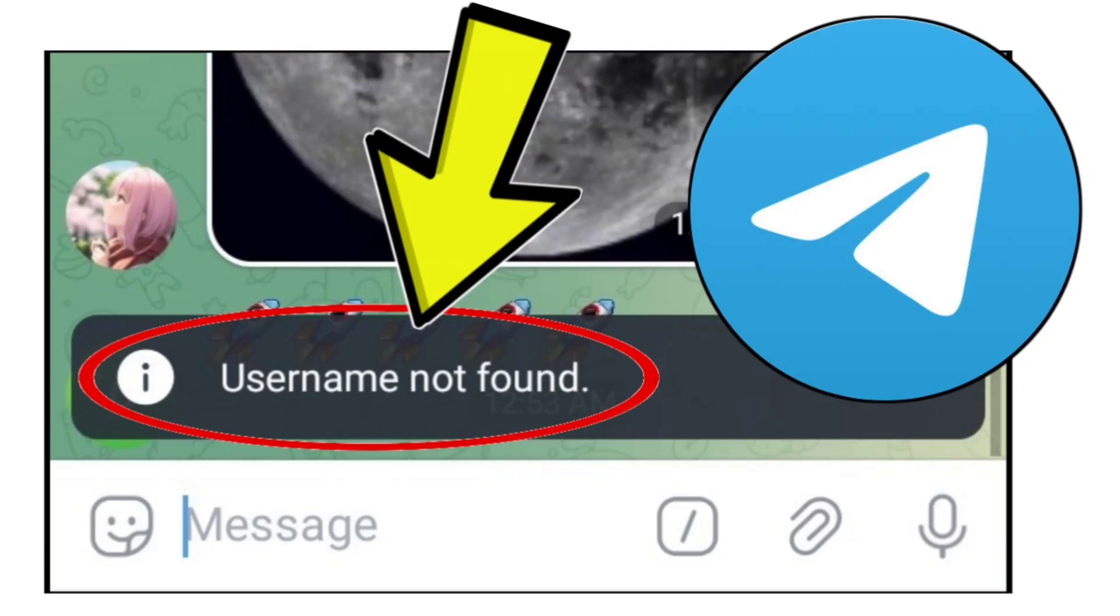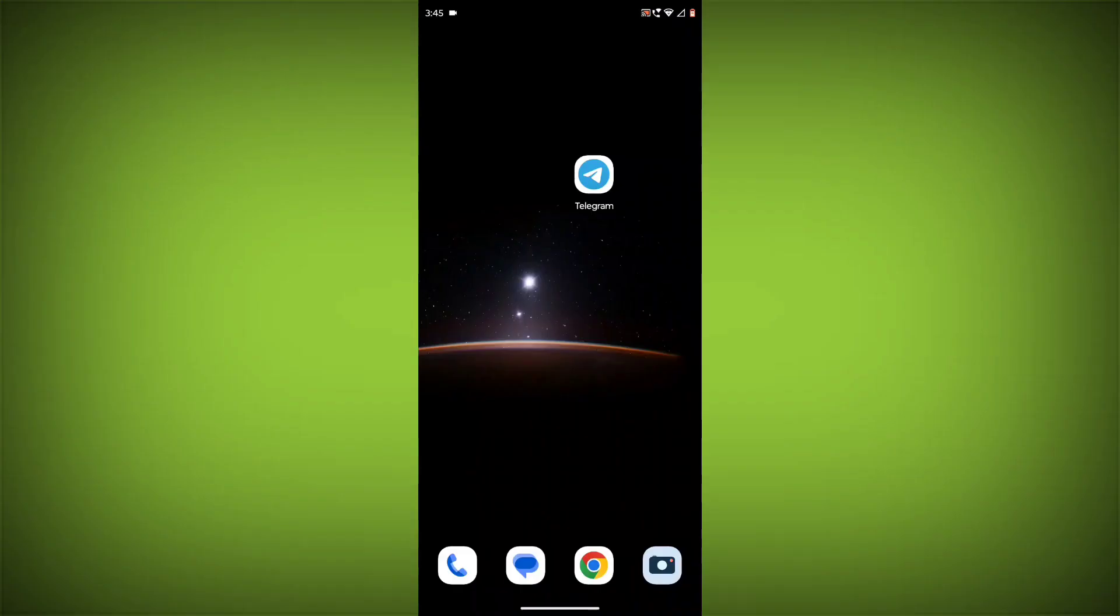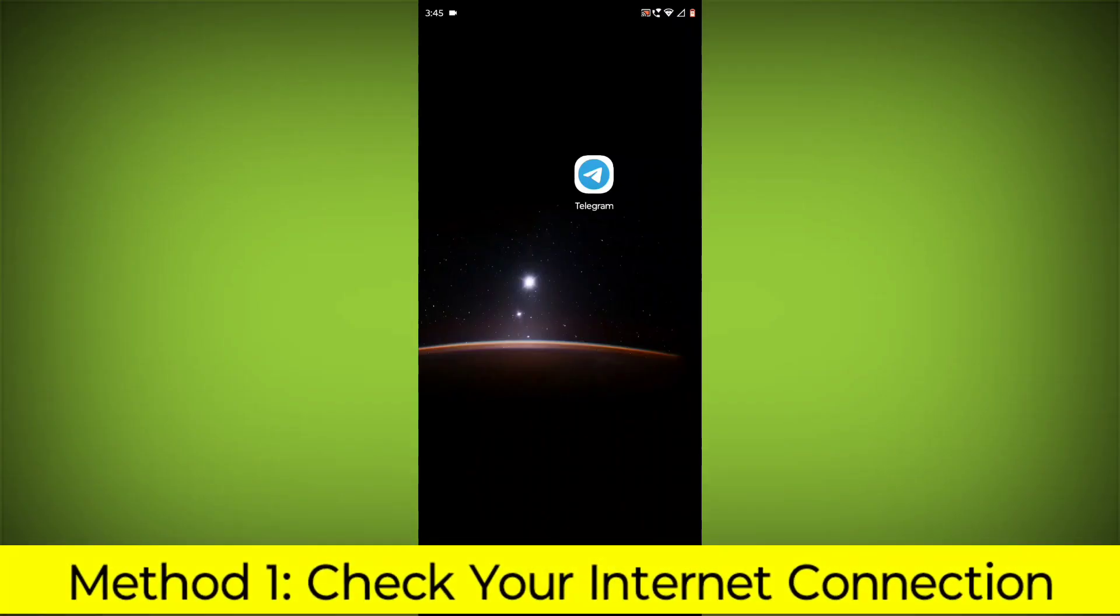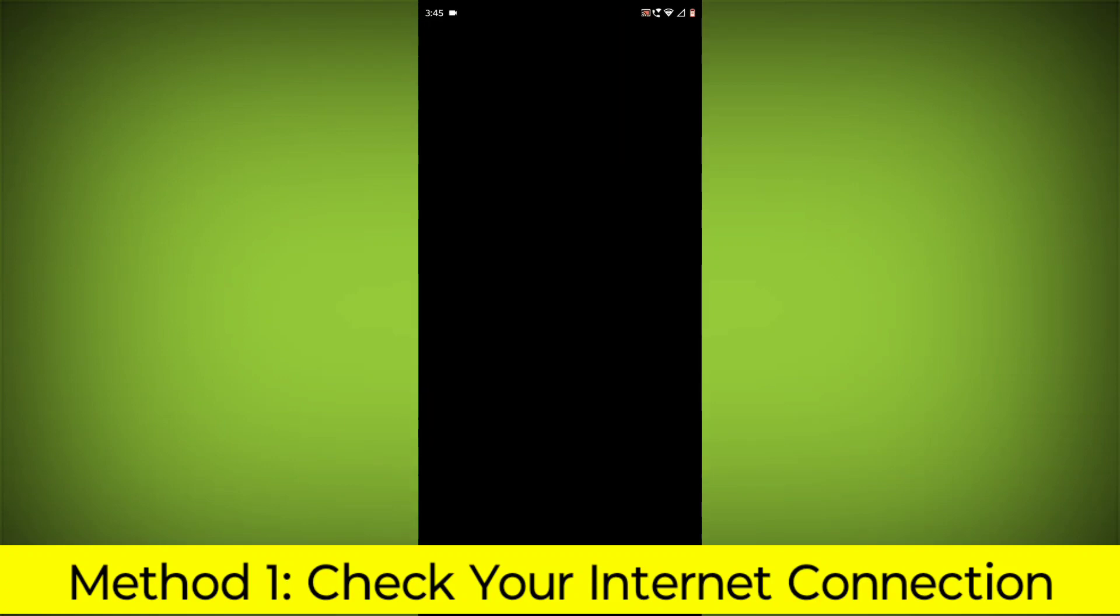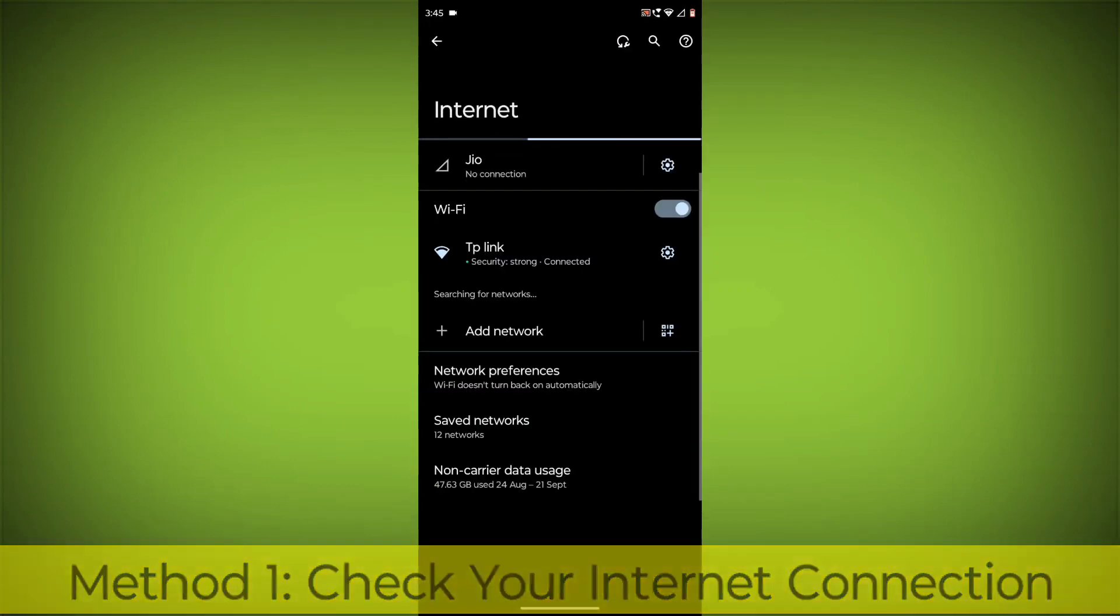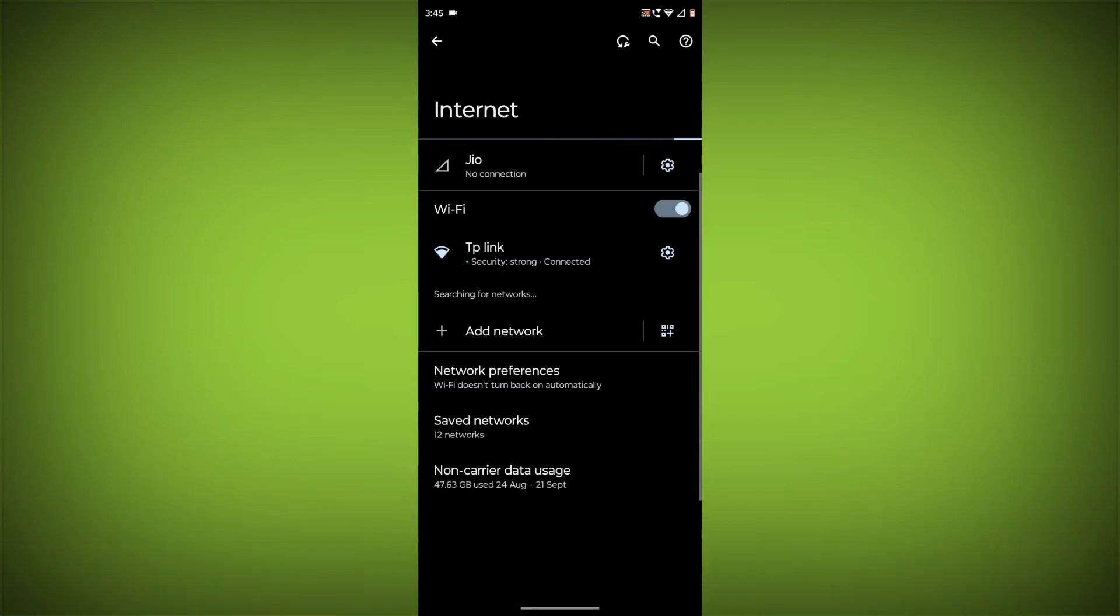How to fix Telegram app username not found problem. Step-by-step detailed solution. Method 1: Check your internet connection. Make sure that you have a strong and stable internet connection.